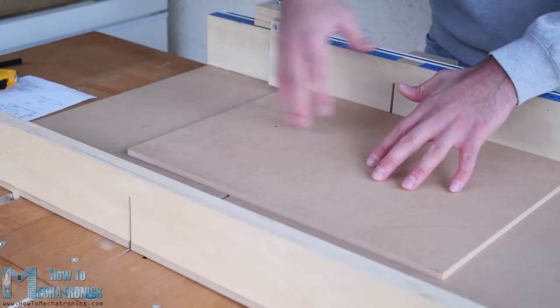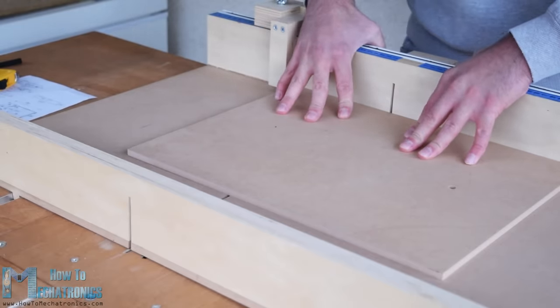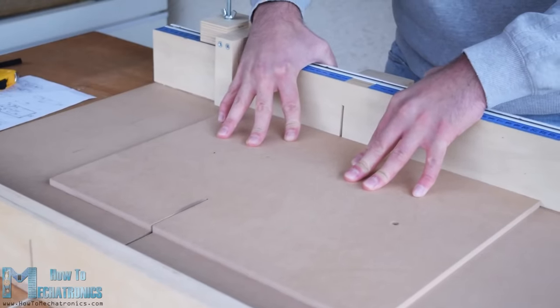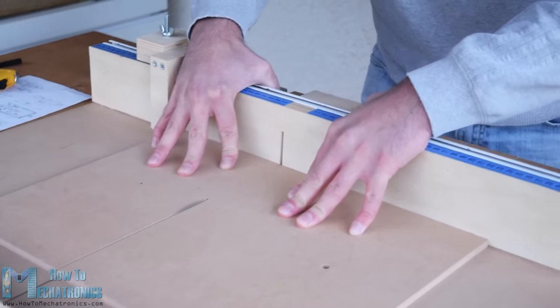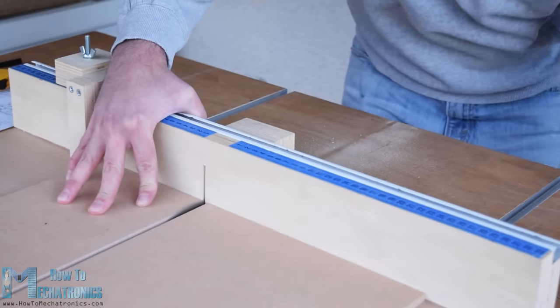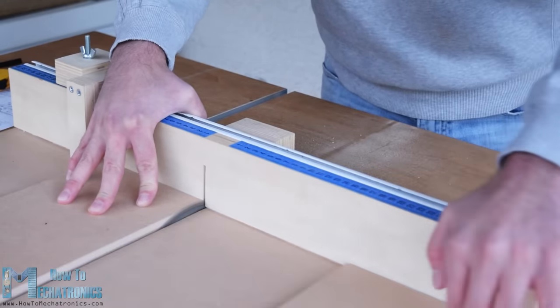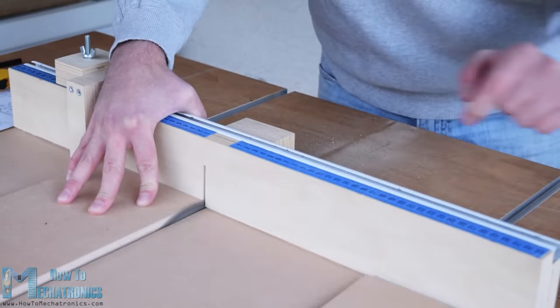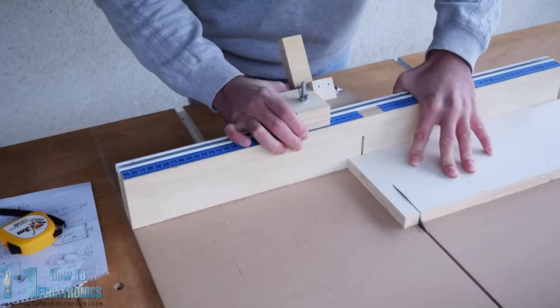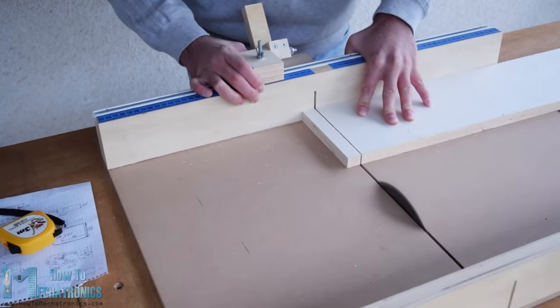I continued with preparing the other parts, for which I used MDF and plywood. So once I took all dimensions from the 3D model, using a circular saw, I cut the pieces to size. I used 8mm thick MDF and 18mm thick plywood.